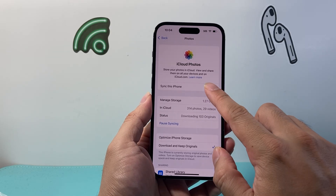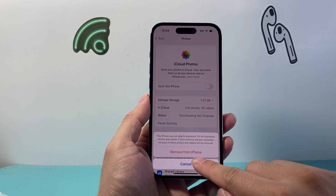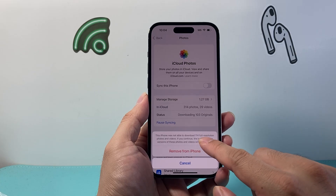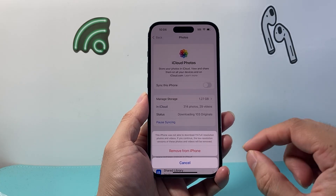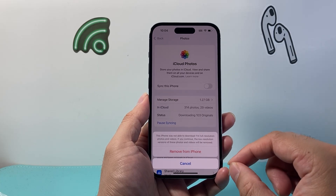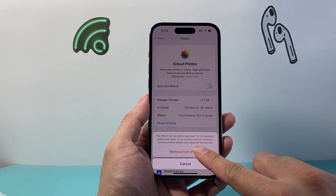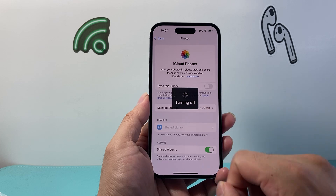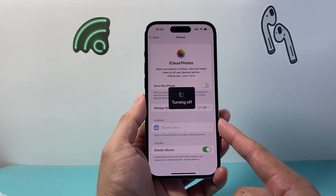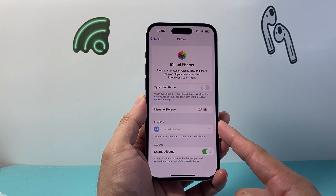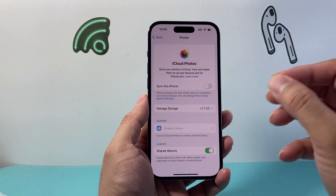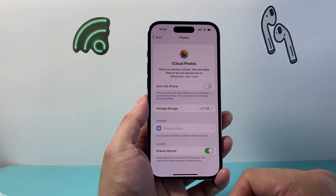So what I want to do is turn that option off, and then I'm going to go ahead and tap on Remove from iPhone. Basically any photos that were downloaded on this phone will get removed but they'll still be in your iCloud. I'm going to hit that here, confirm one more time, and when it's turning off it will stop uploading any photos that I take on this device to my iCloud, just like that.